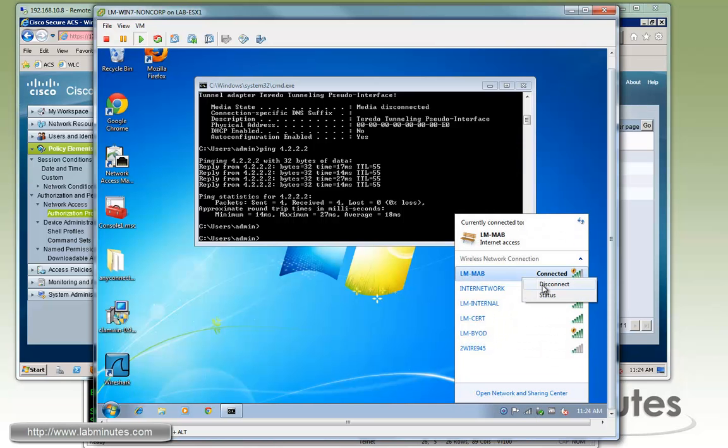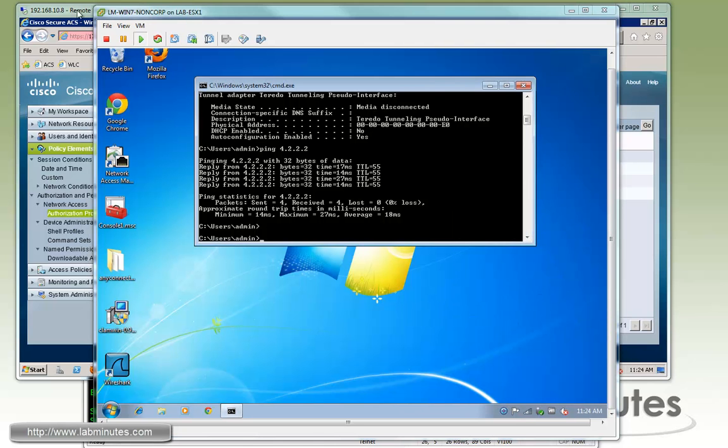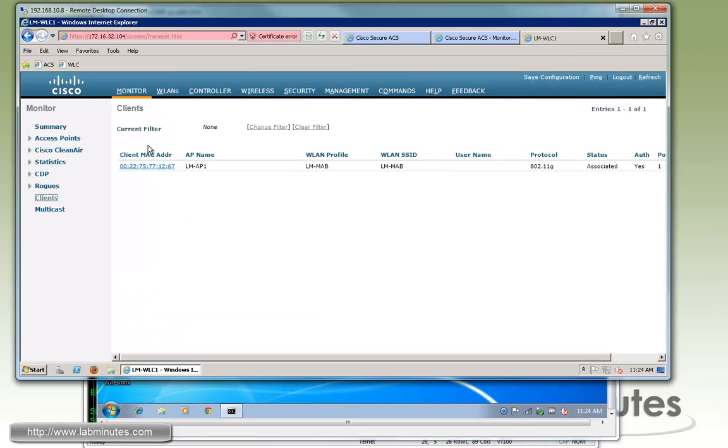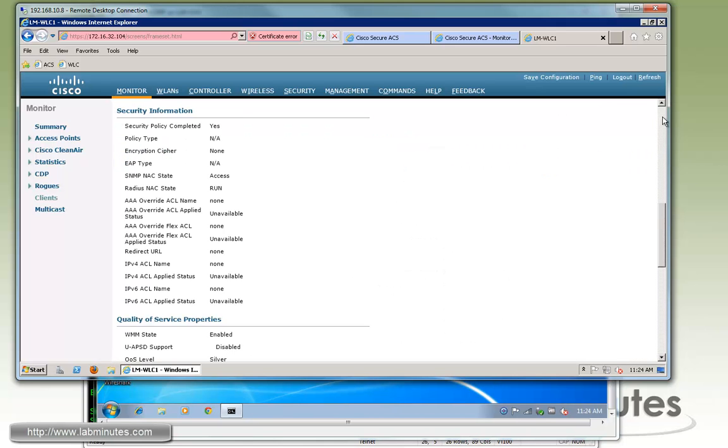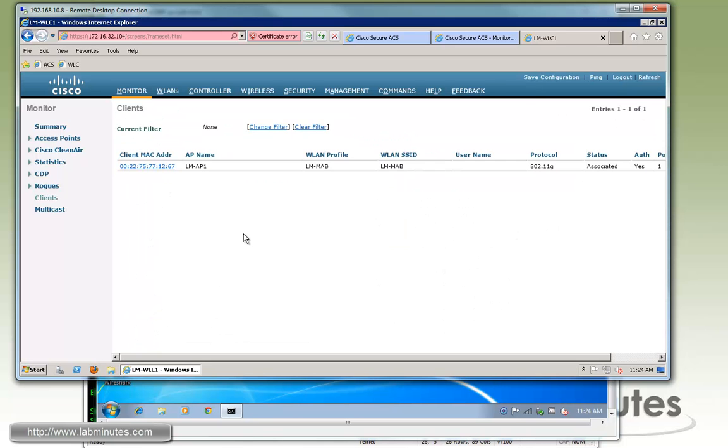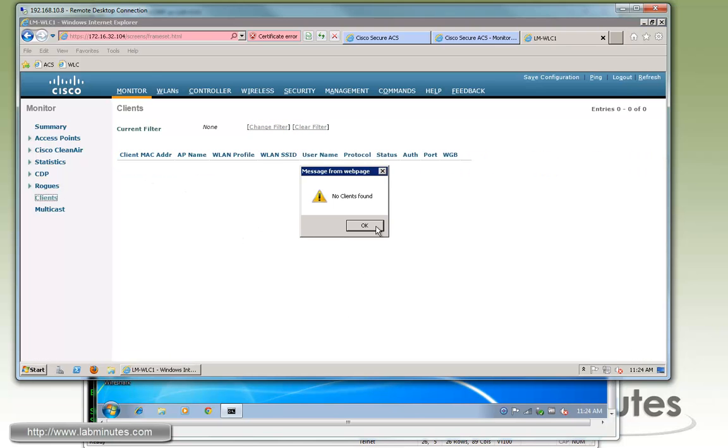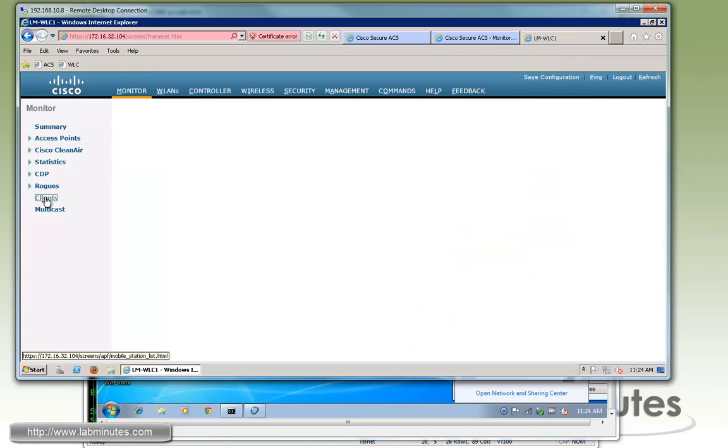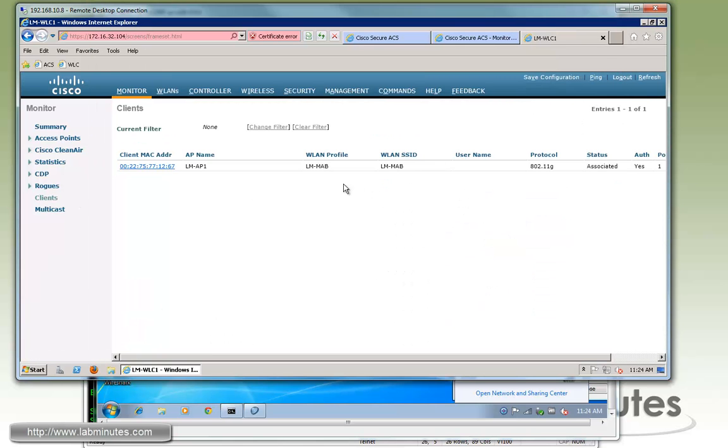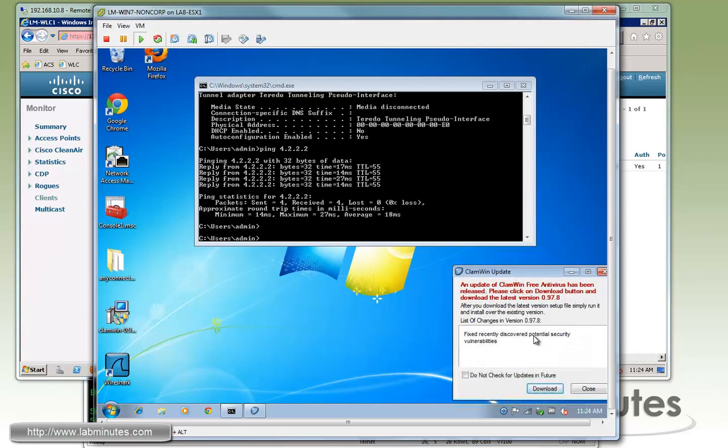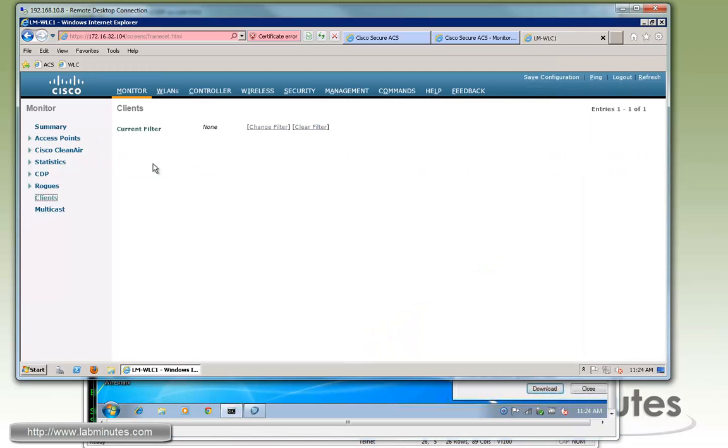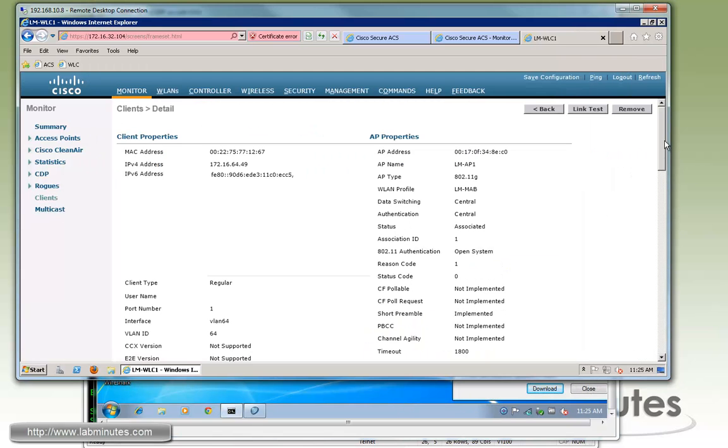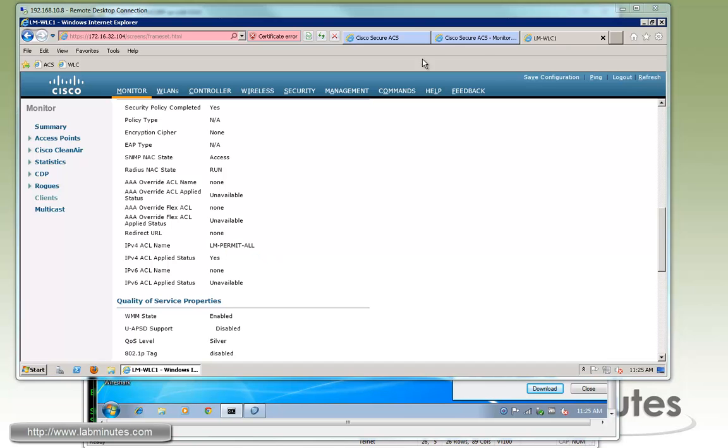And do a disconnect and connect. And then go back to the... Maybe you have to even delete the client. Let's see. Yep, you might need to remove because the controller still remembers the MAC address. So you need to clear that. We'll disconnect just to force authentication. Actually, let's remove that again. Go and reconnect. And now you can see right here with the ACL name, lm-permit-all, that the ACS tells the controller to basically make a reference to.